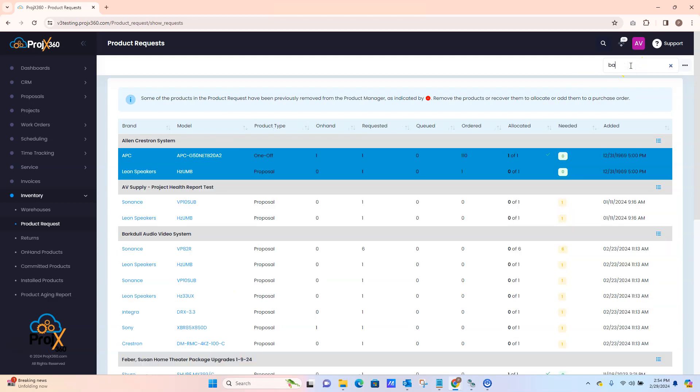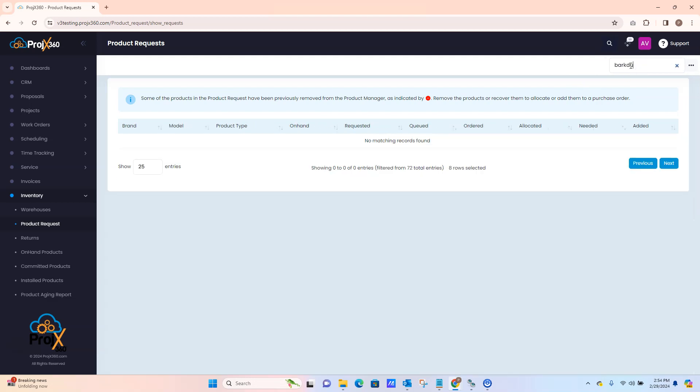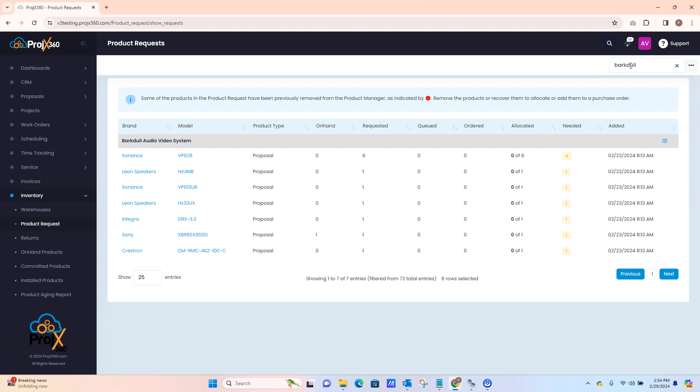We'll sort by a project that we're looking for. You can see here it filters down by just this project.